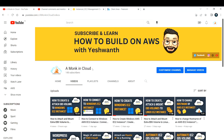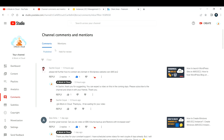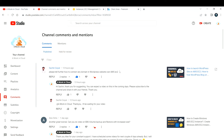Hi everyone, welcome back to my channel. In this video I'm going to teach you how to host your WordPress site on your AWS EC2 instance and map it to your custom domain. This video was recommended by Sachin Goel, who asked us to create a video on how to connect a domain name to your WordPress site or AWS EC2 instance. I hope Sachin gets insight from this video.